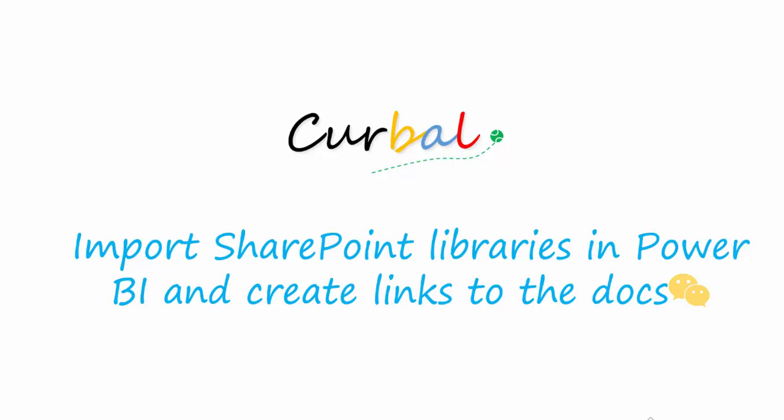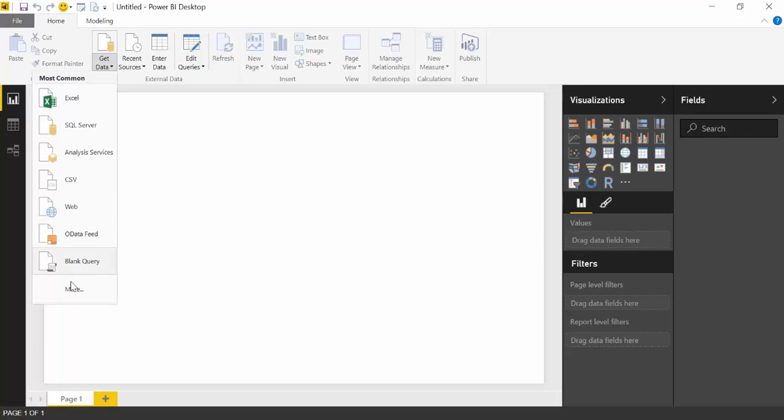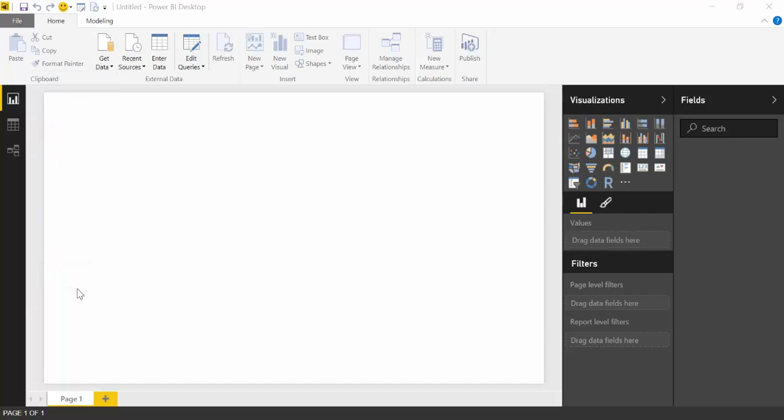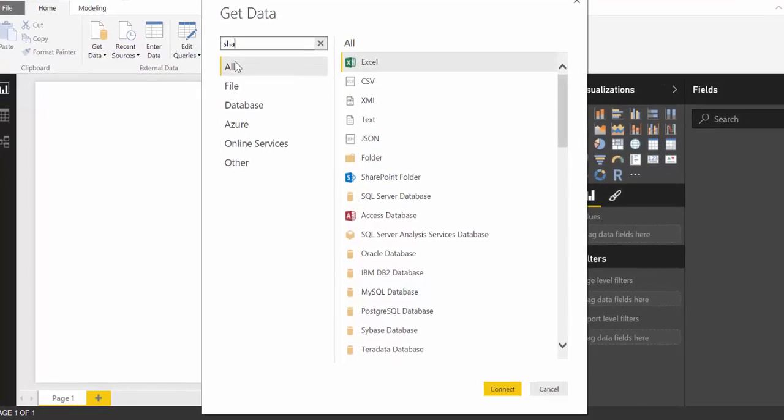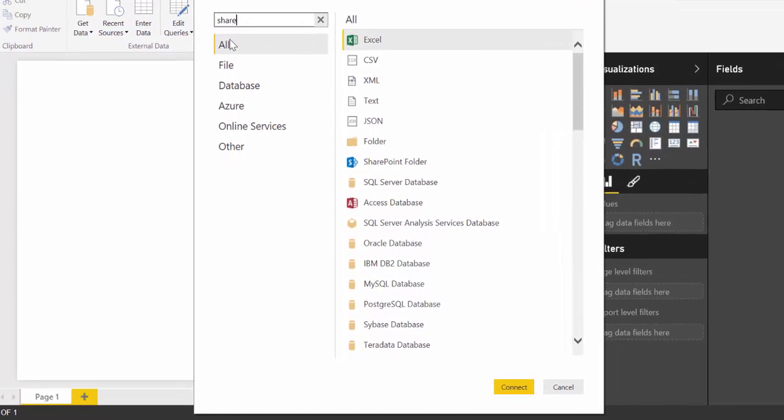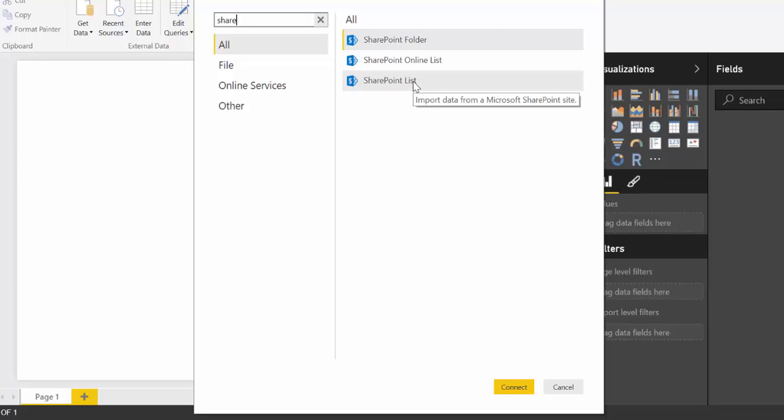So let's go through that. If you have tried to import something from SharePoint into Power BI, you have probably realized that you can import folders and you can import lists, but there is no connector on how to import libraries, which is a little bit strange.